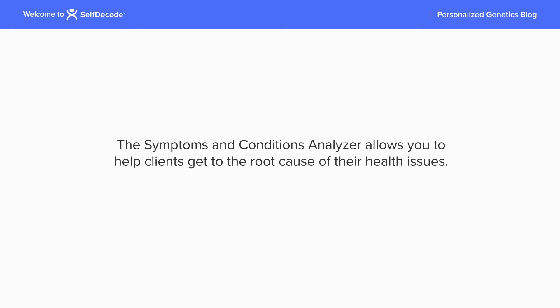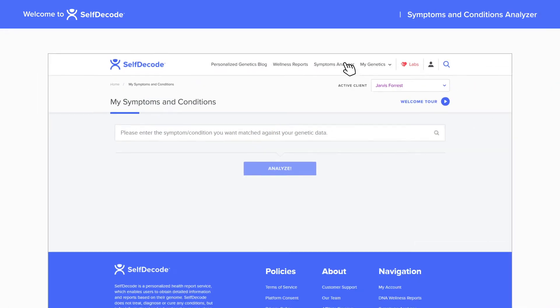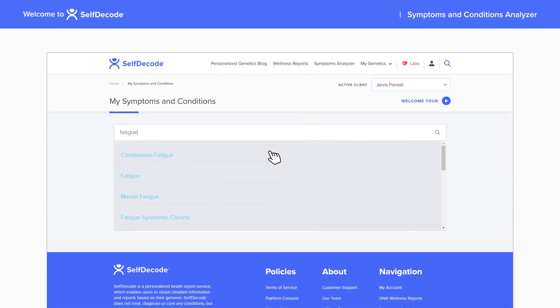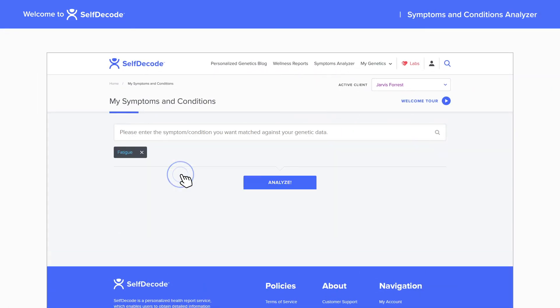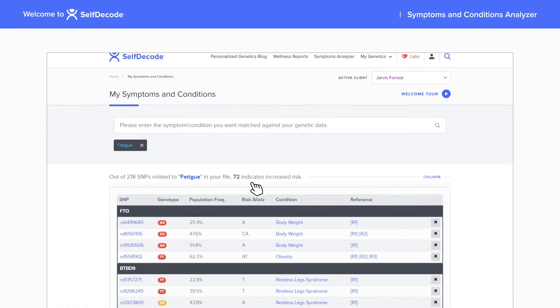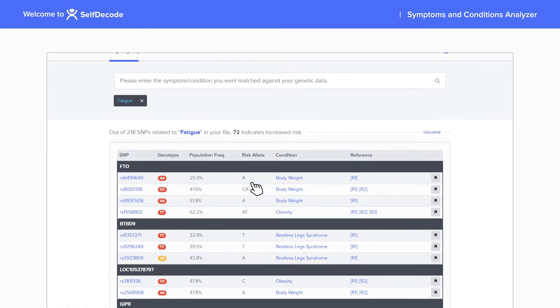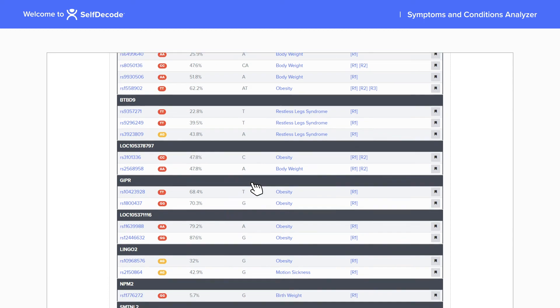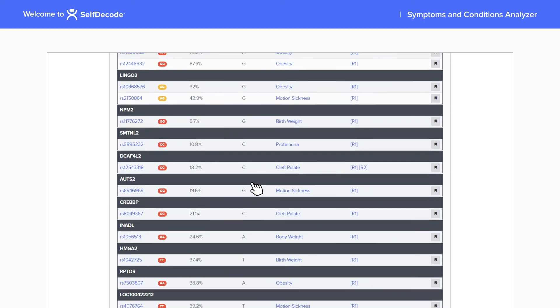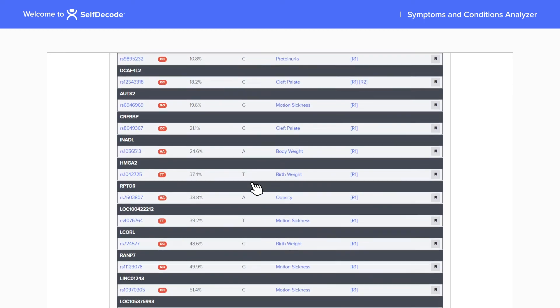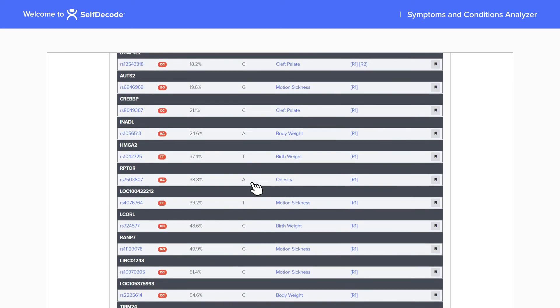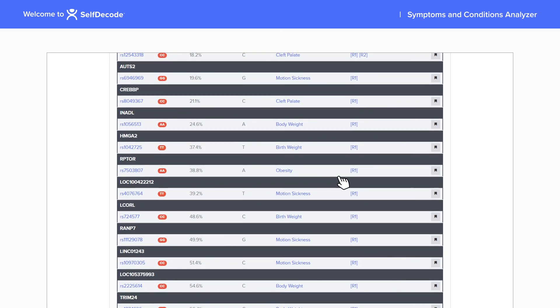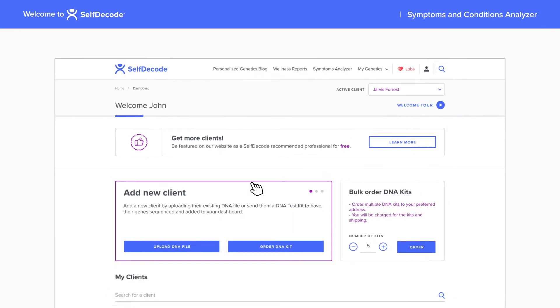The Symptoms and Conditions Analyzer allows you to help clients get to the root cause of their health issues. Type a client's condition into the search bar, select from the populated results, and then analyze. We apply a tailored algorithm to compare their symptoms and SNPs to several in-house scientific databases. Only SNPs related to your search that put your client at risk for negative health effects will be displayed. You can bookmark SNPs that are important and switch between your client profiles to see their results for that SNP.